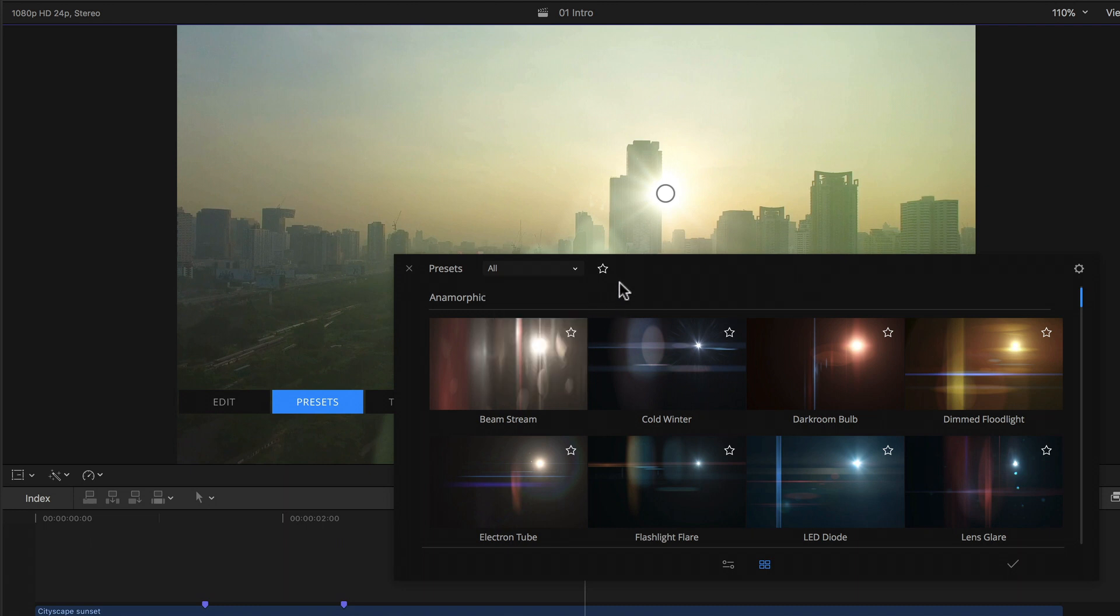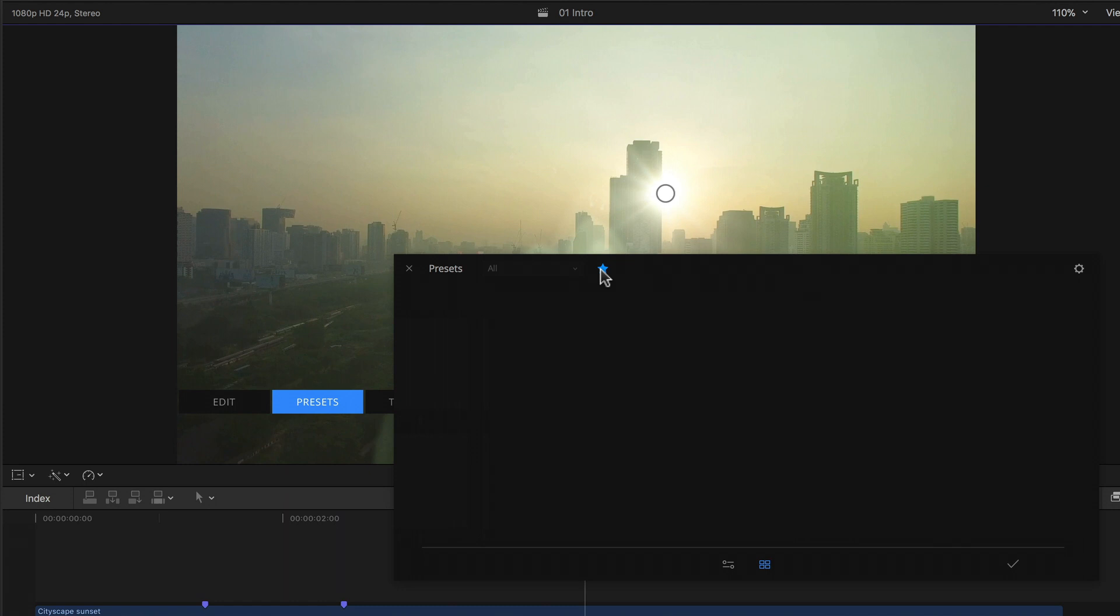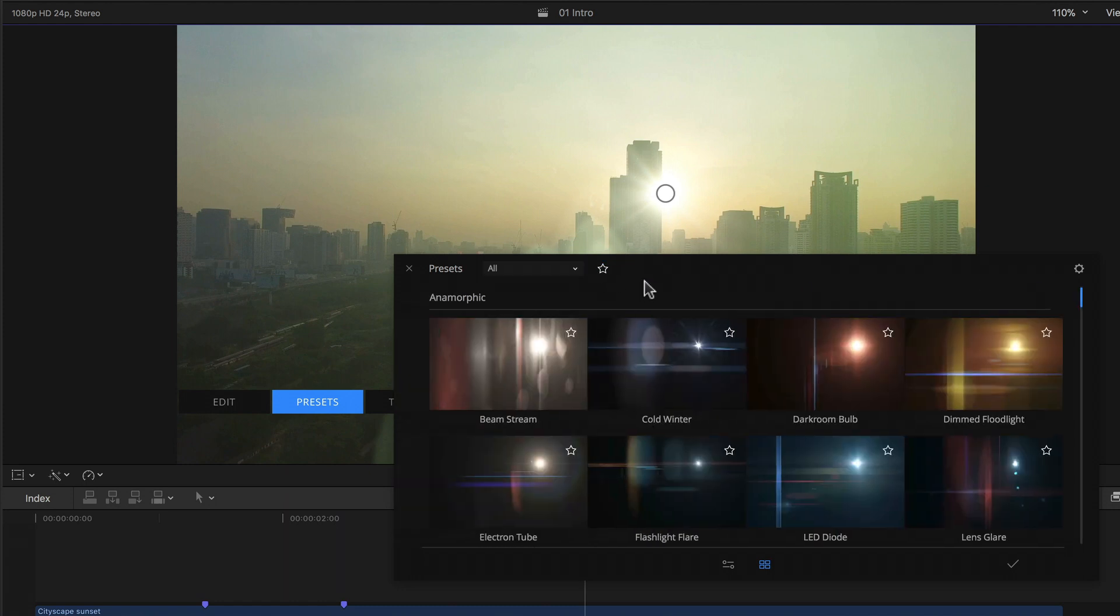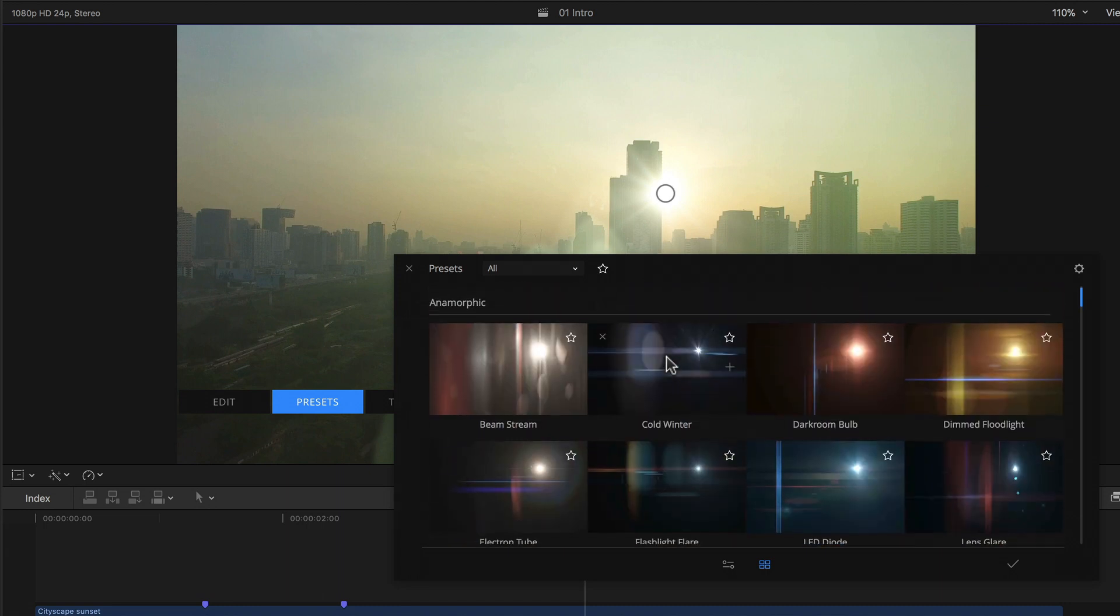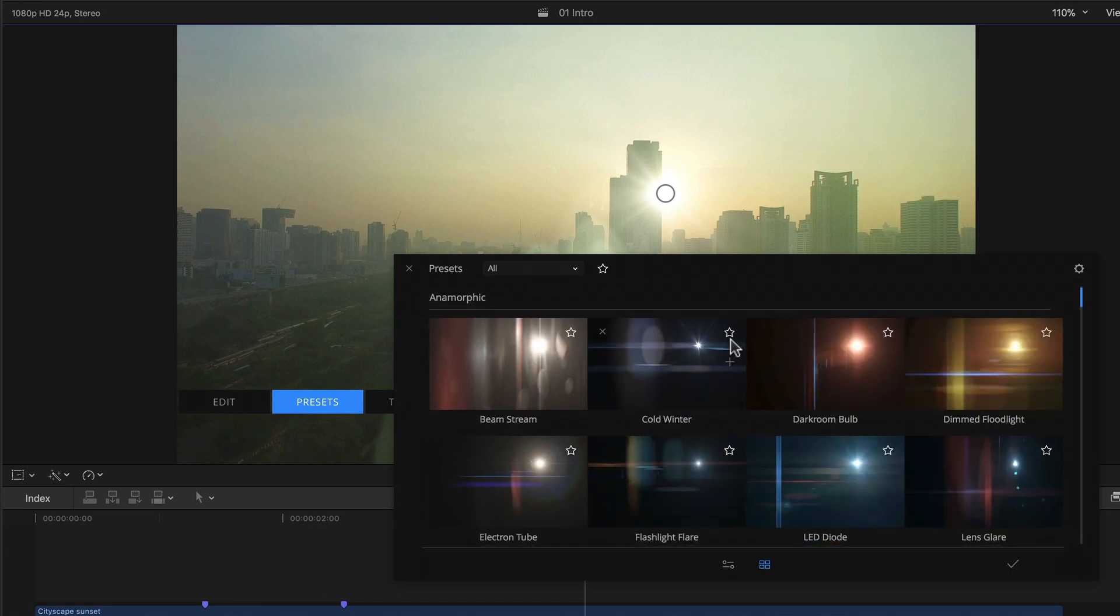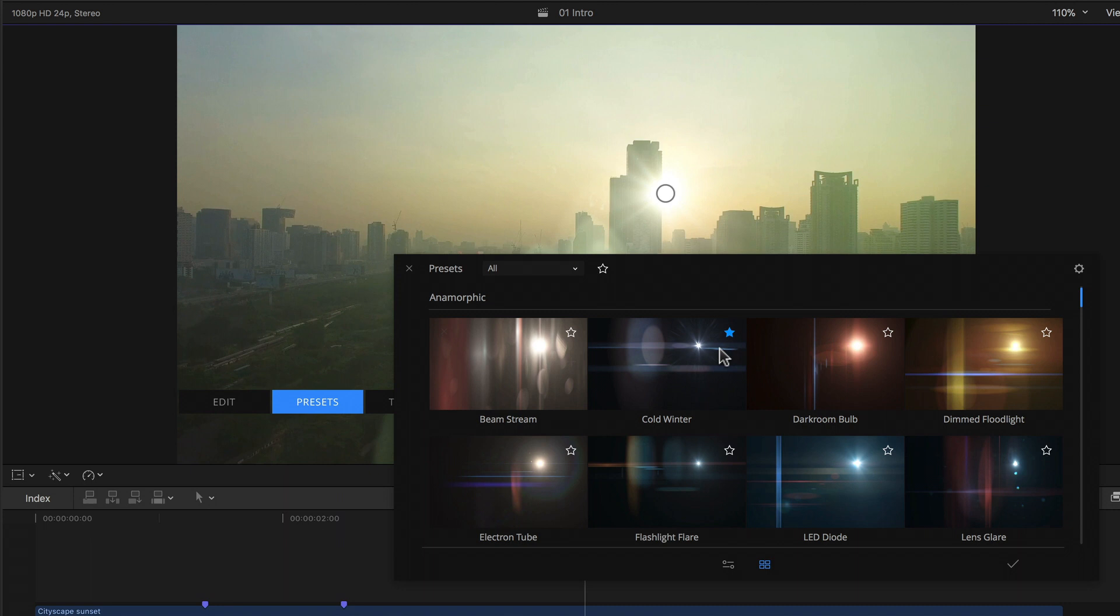Next to that we have a little star which filters any and all flares that I've previously marked as a favorite. Since I haven't done that yet, none are displayed when I click it, but this is a superb way of getting back to flares I might decide to use more often without having to scroll through an endless list of other flares. As you can probably imagine, I can favorite a flare by simply clicking the same little star that we see at the top right of each preset's thumbnail.